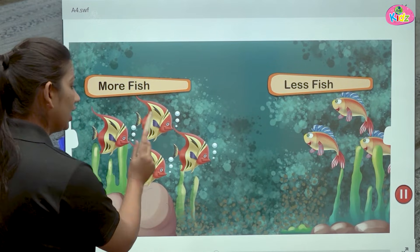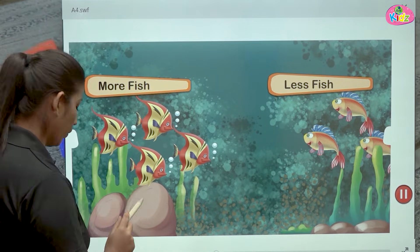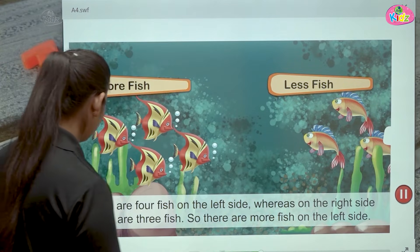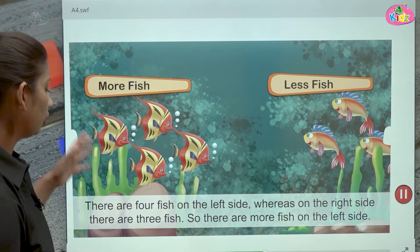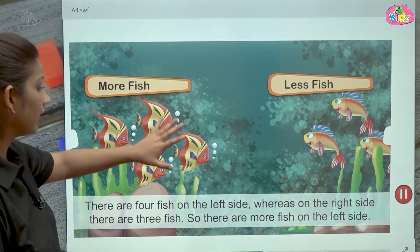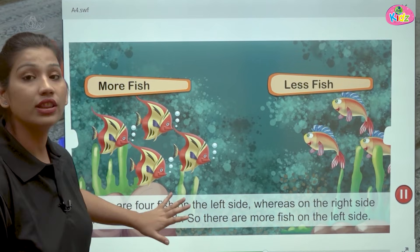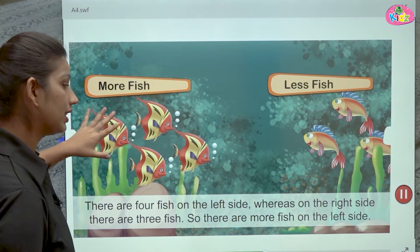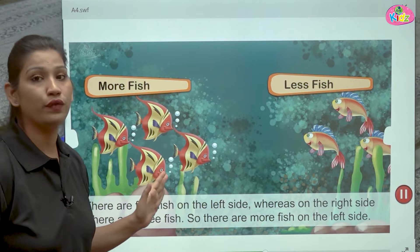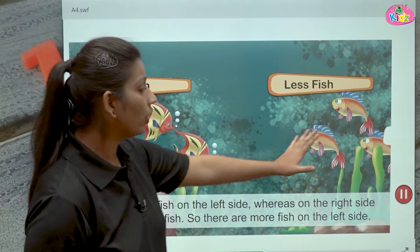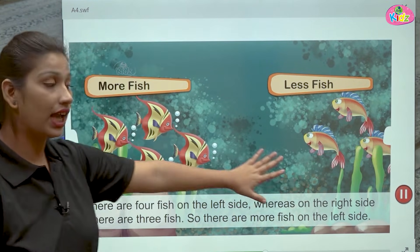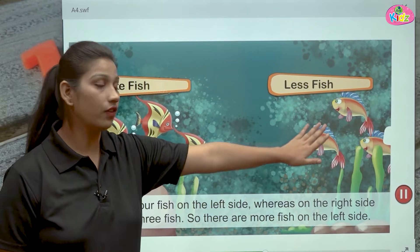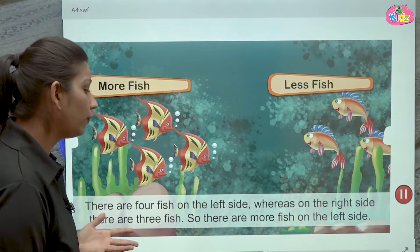Here we have one, two, three, four. Four. And here we have one, two, three. Here students you can see there are four fishes on the left side. Left side jo hai, hamari is pond ki left side mein four fishes hai. Whereas on the right side we have three fishes. Jo right side hai, wahan pe hamne count ki one, two, three. Three fishes.